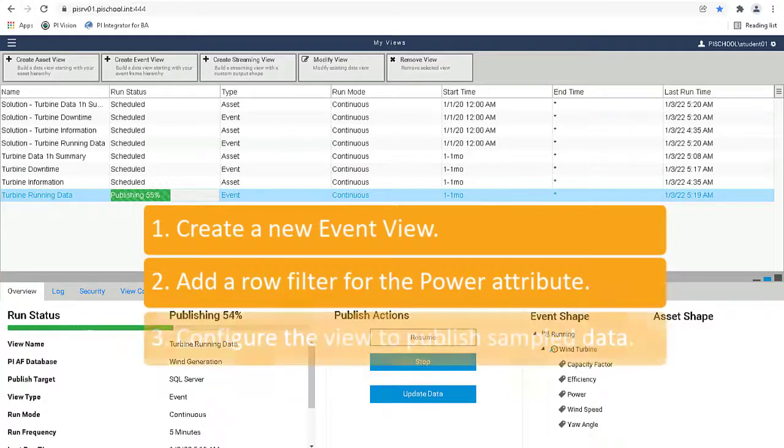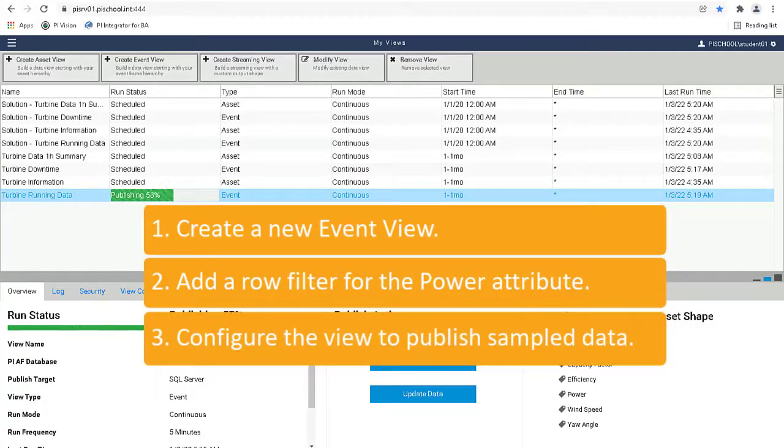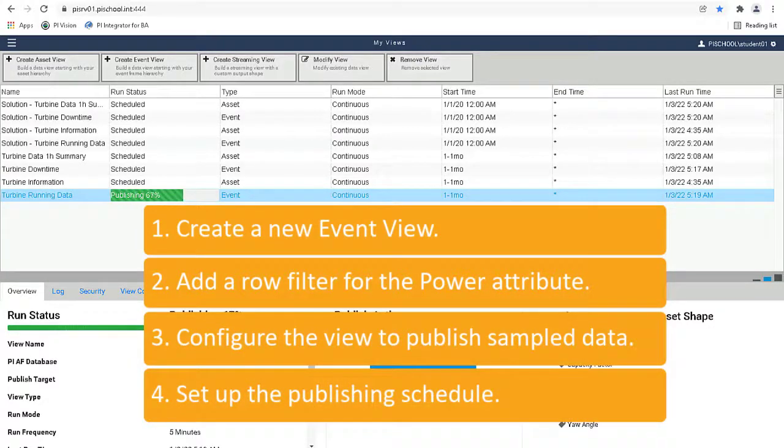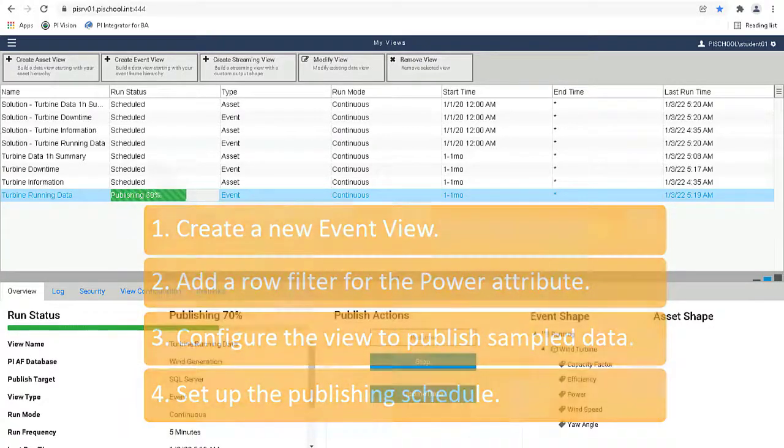Later on, we configured the event view to publish sample data and at the end, we set up the publishing schedule. Thank you so much for watching!